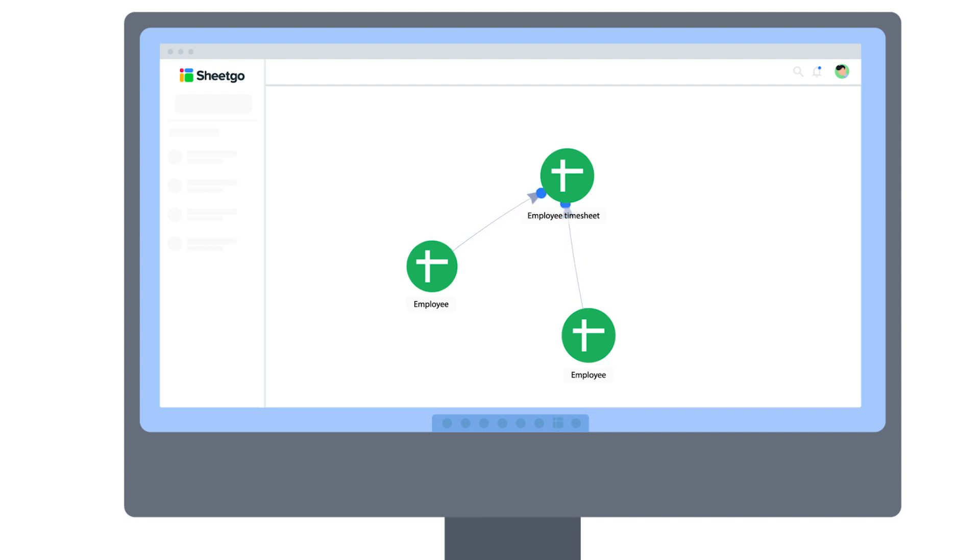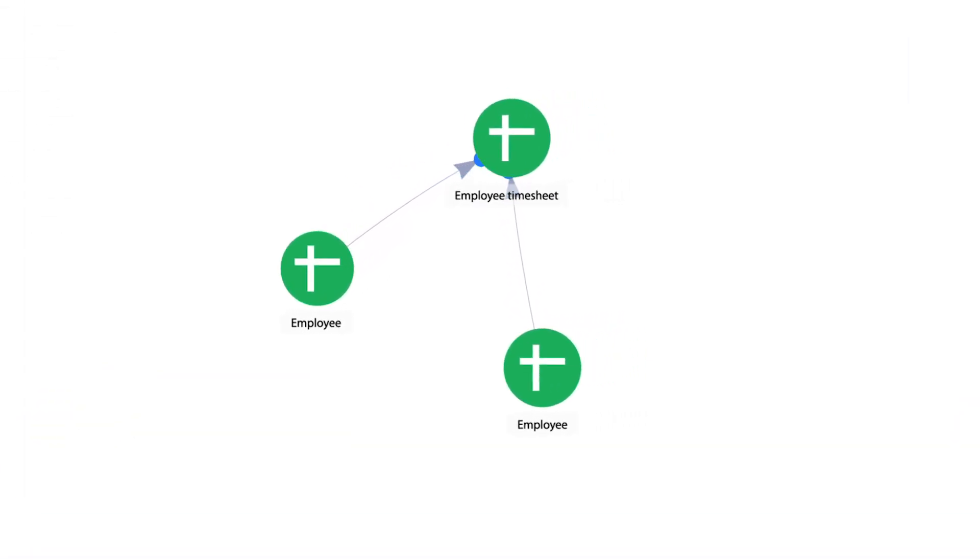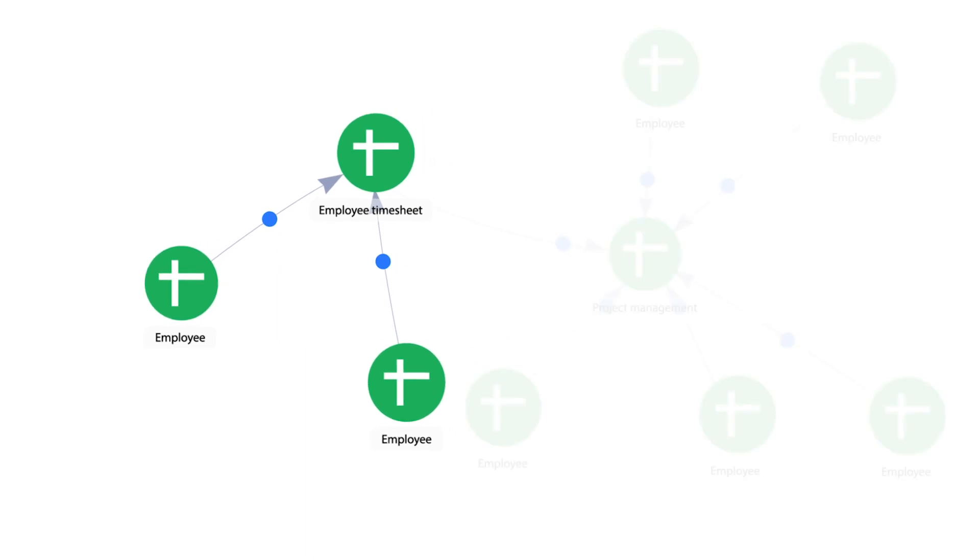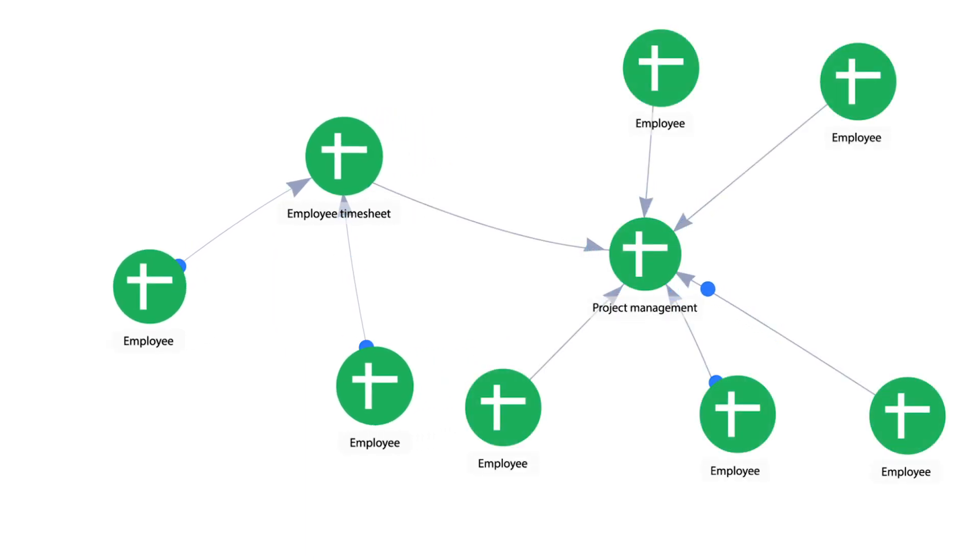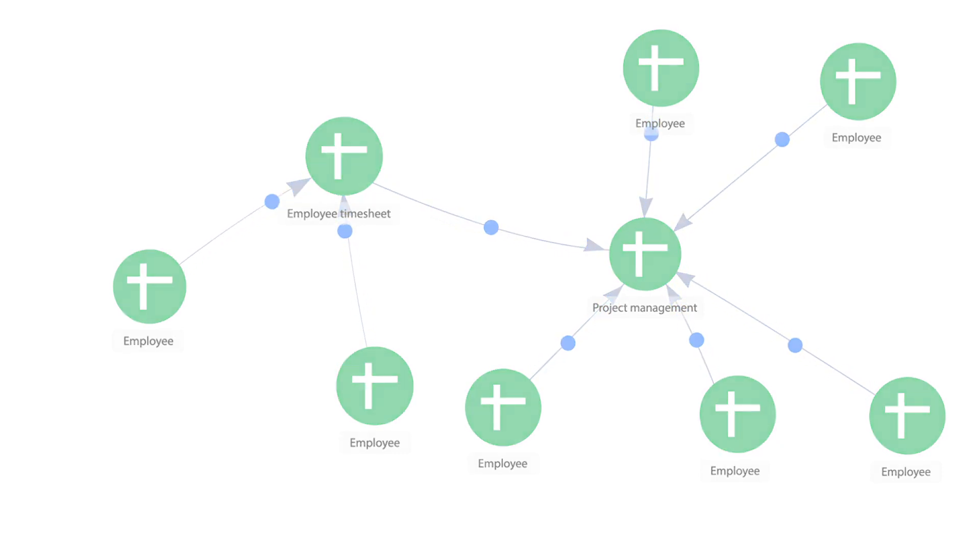A spreadsheet-based system like this is also very scalable because if you use spreadsheets to manage other parts of your business, such as accounting or project management, you can simply connect these to your timesheet workflow and create an integrated HR data management system across your entire company.